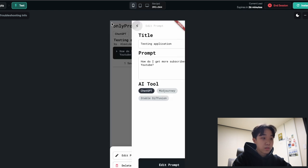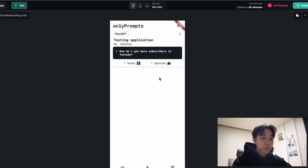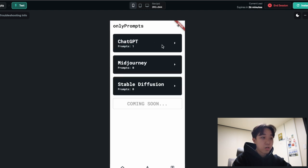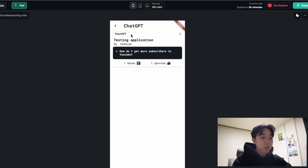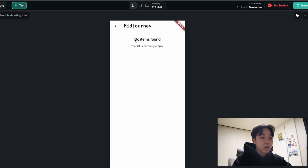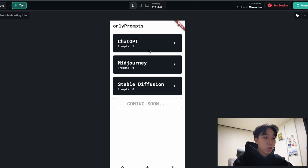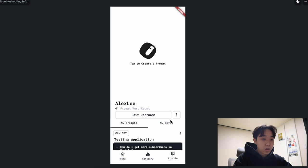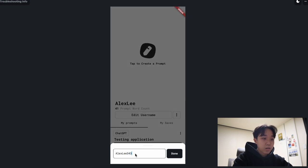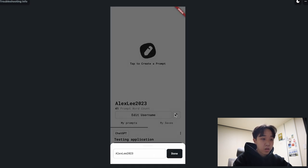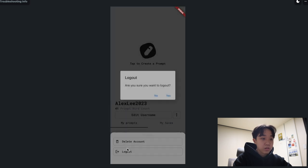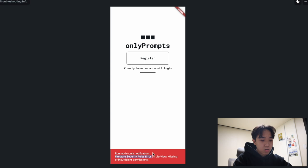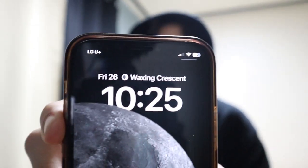We can edit our prompt, save it, and upvote it. Going to the category page, we can see ChatGPT listed and clicking it shows our prompt. Going to Midjourney says 'no items found' because there are no prompts for Midjourney or Stable Diffusion. We can edit our username — for example, changing it to 'alex lee 2023' — and there's also delete account and log out functionality.